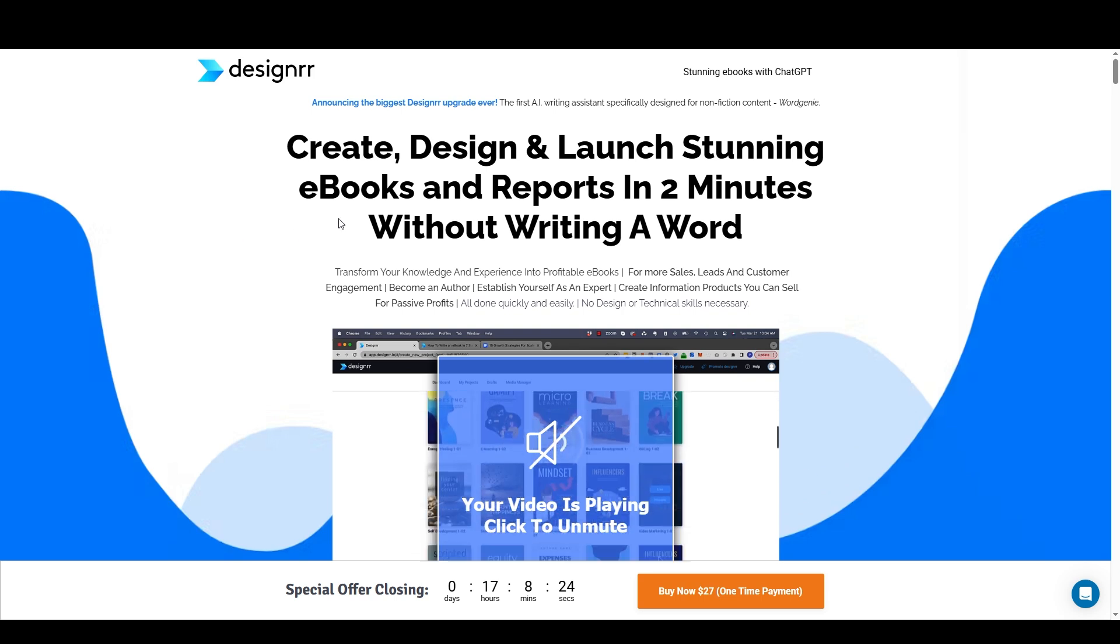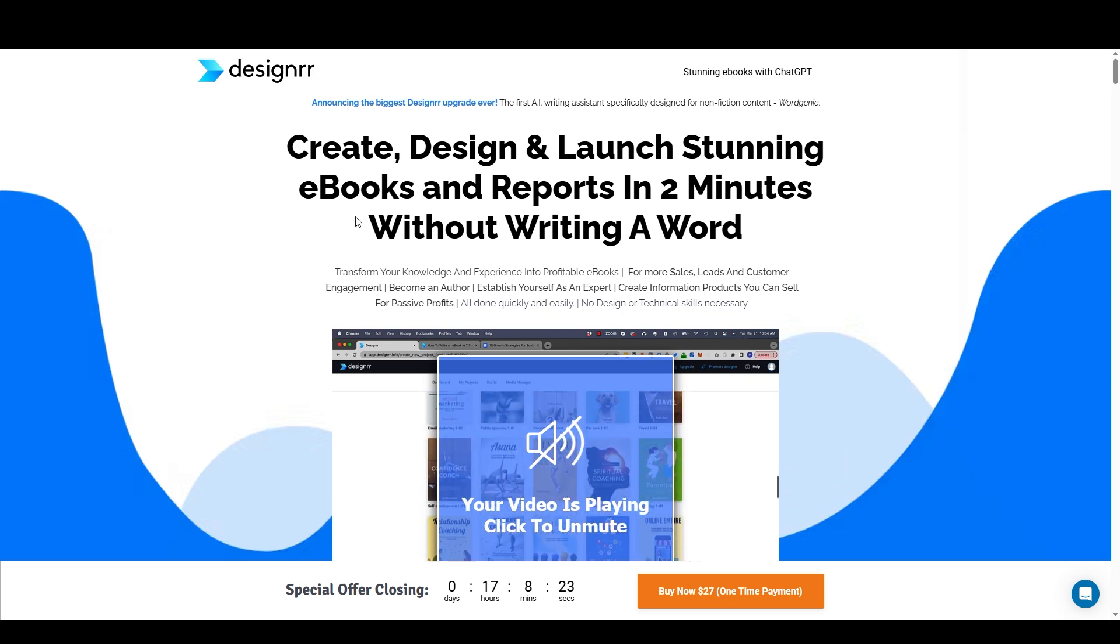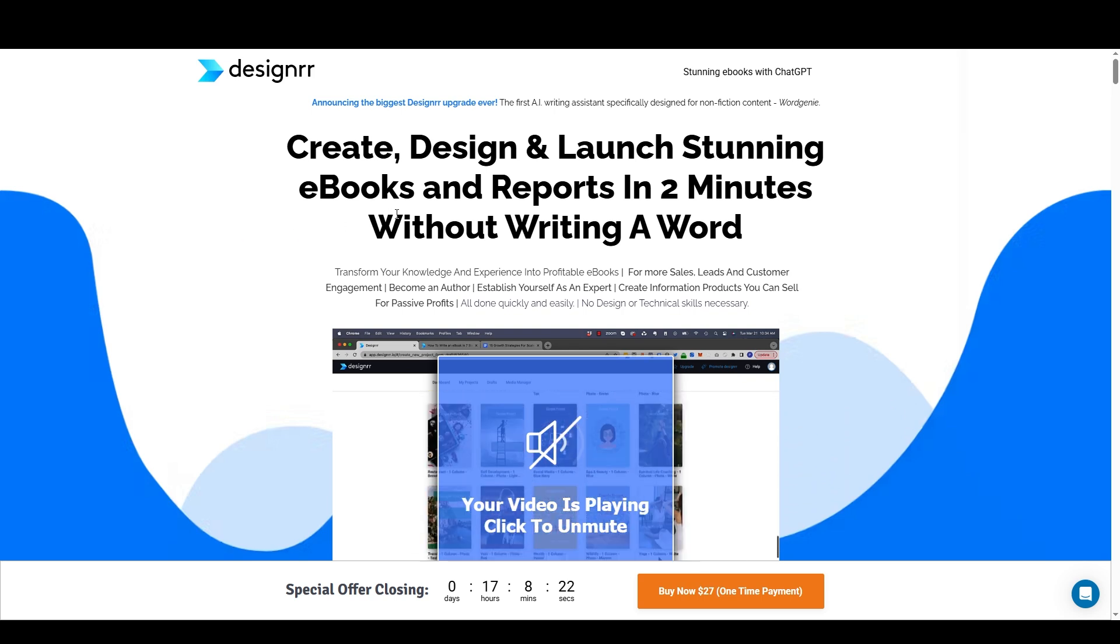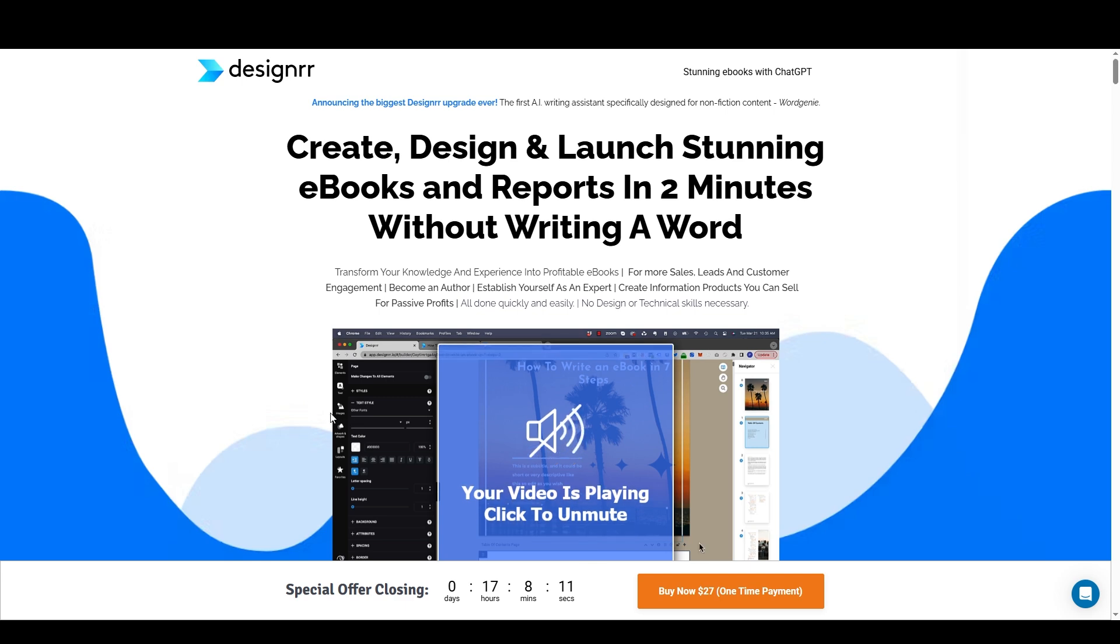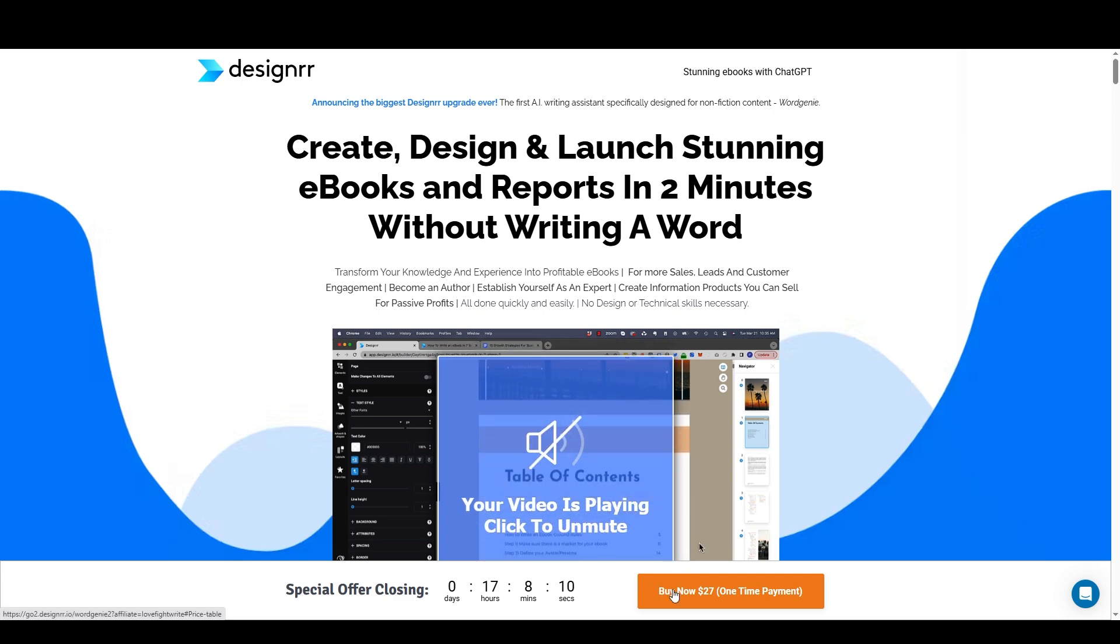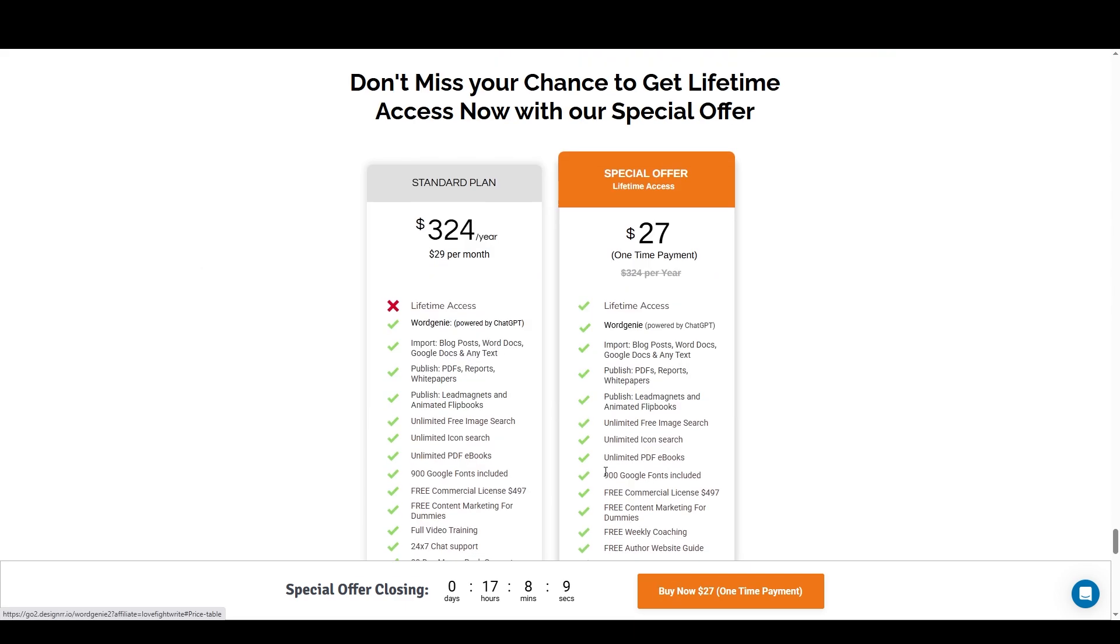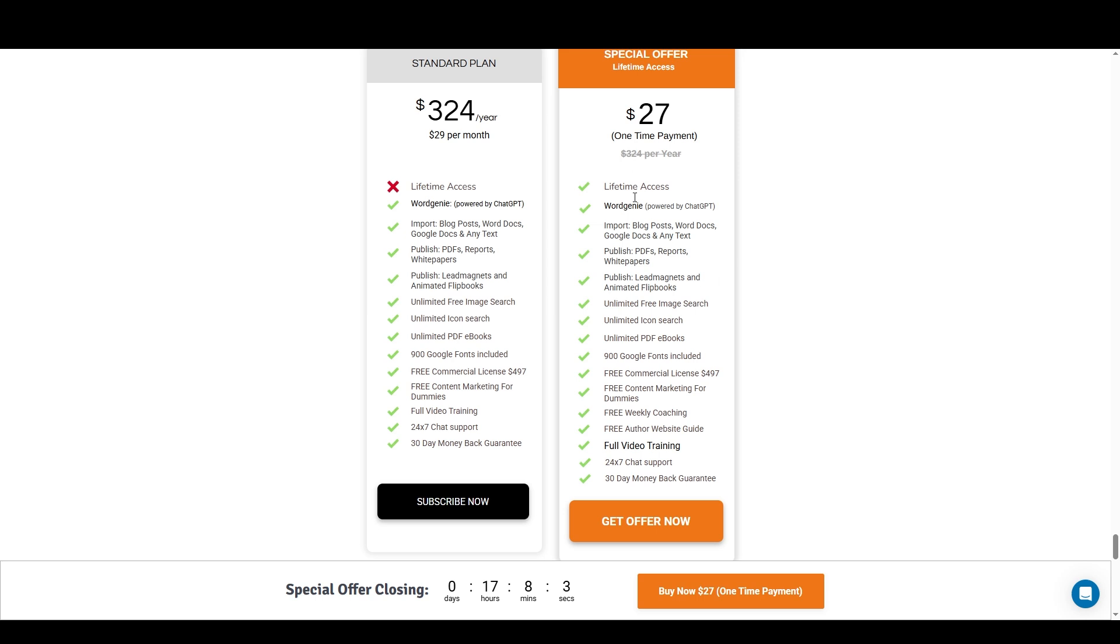The link will take you to this landing page that we're looking at right now, and they still have a really great $27 lifetime deal. If I click on this, it'll scroll down to this table.